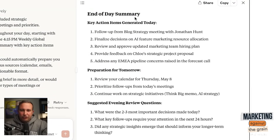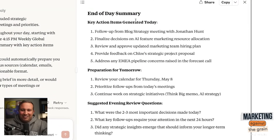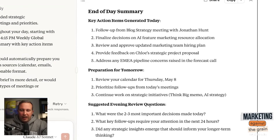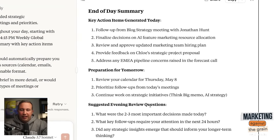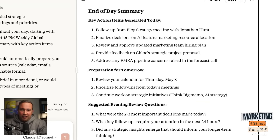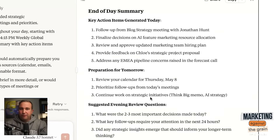It even generated an end-of-day summary of action items I should have. What's great is after Wednesday happens and I get to Thursday, I can just come right back in and say: hey, based on all of the follow-up emails, what are the right action items from my meetings yesterday? Very, very cool. Very straightforward. This is how you get a daily assistant.